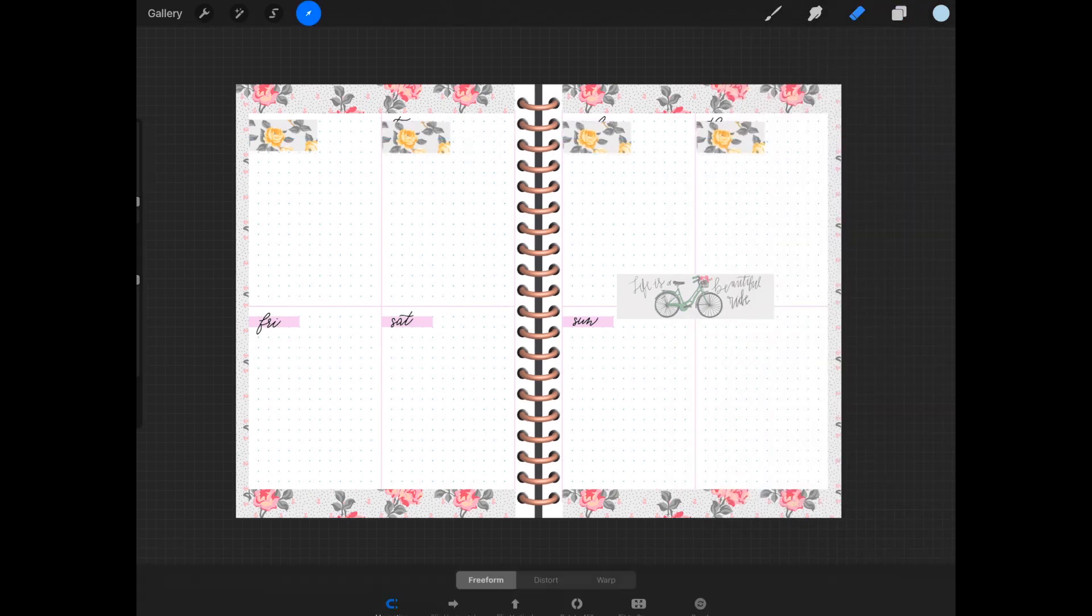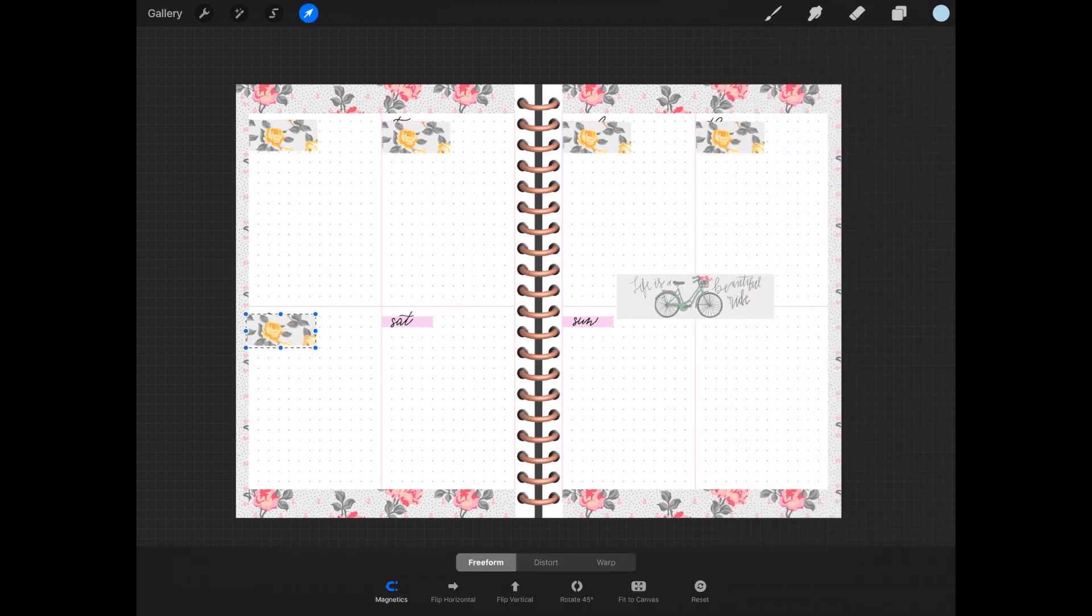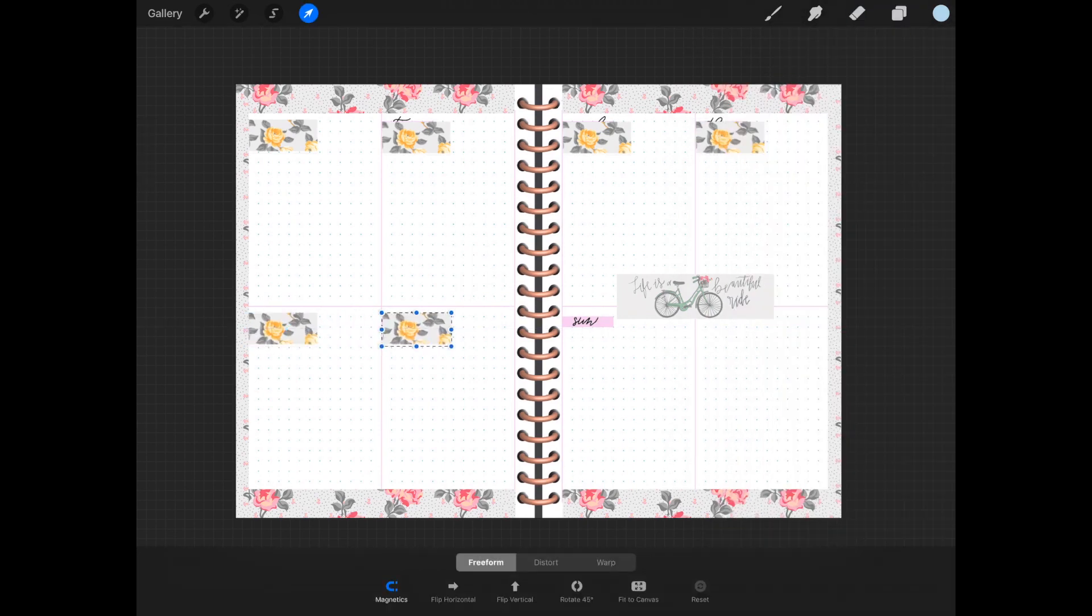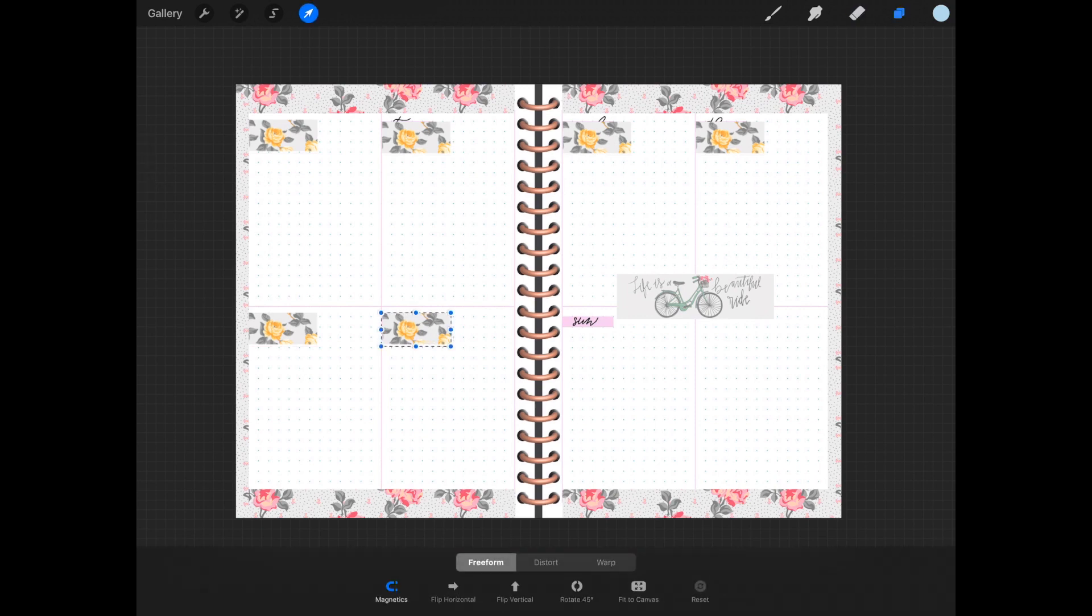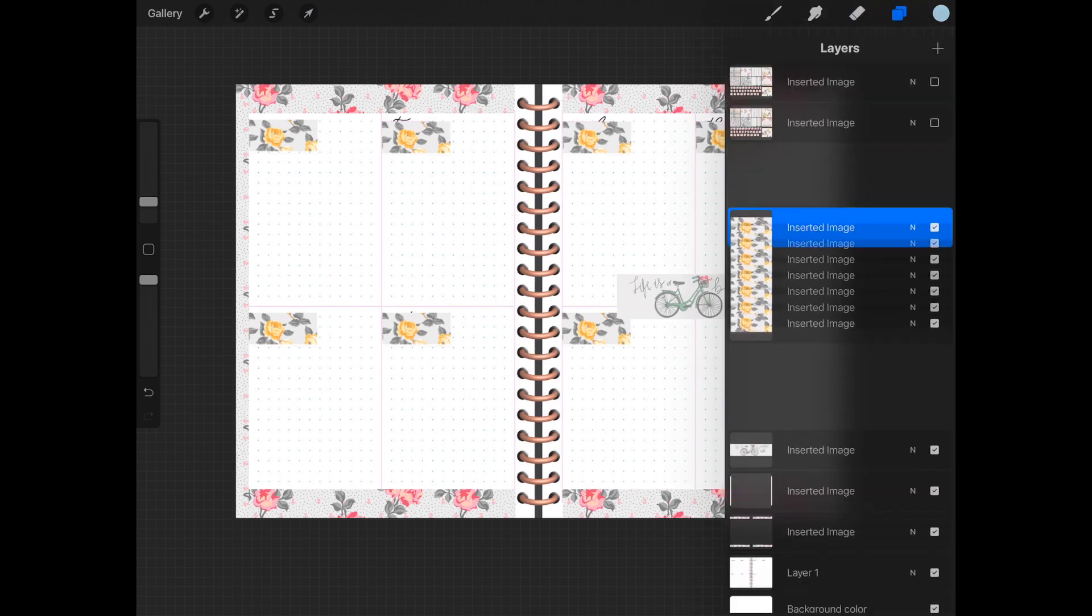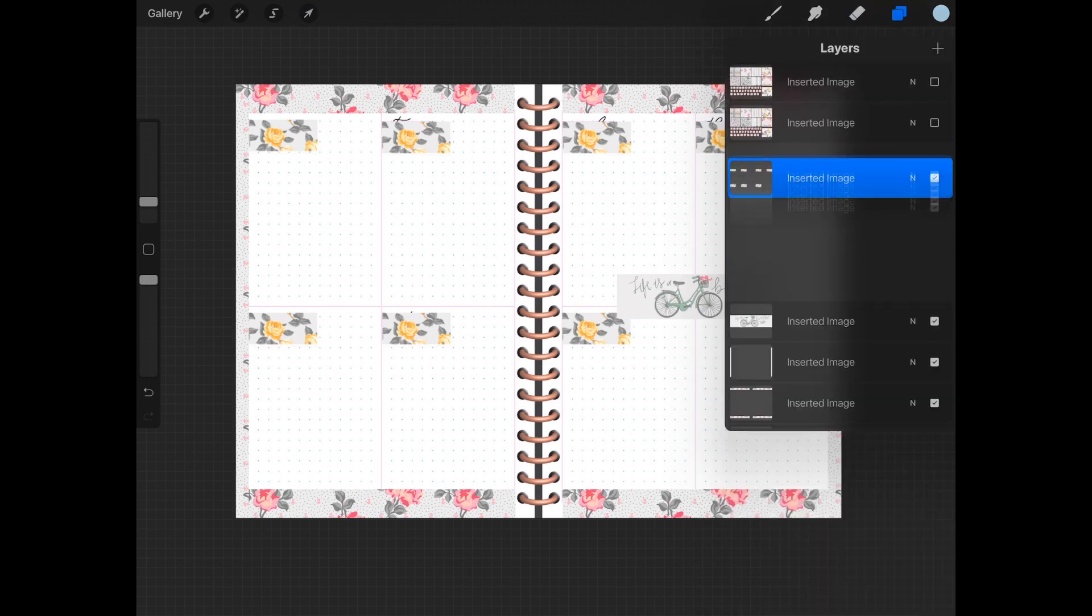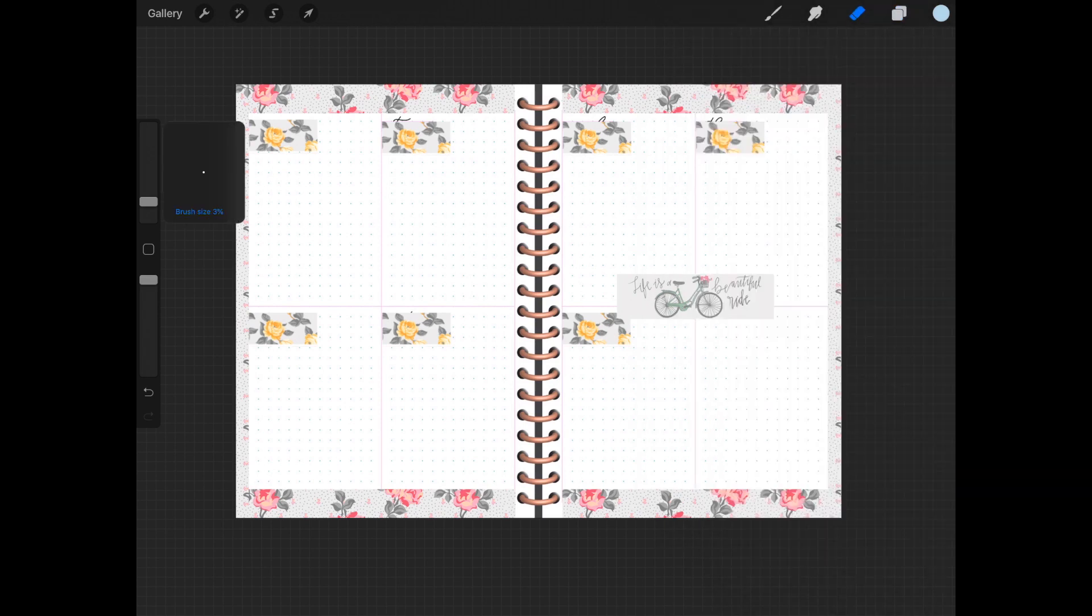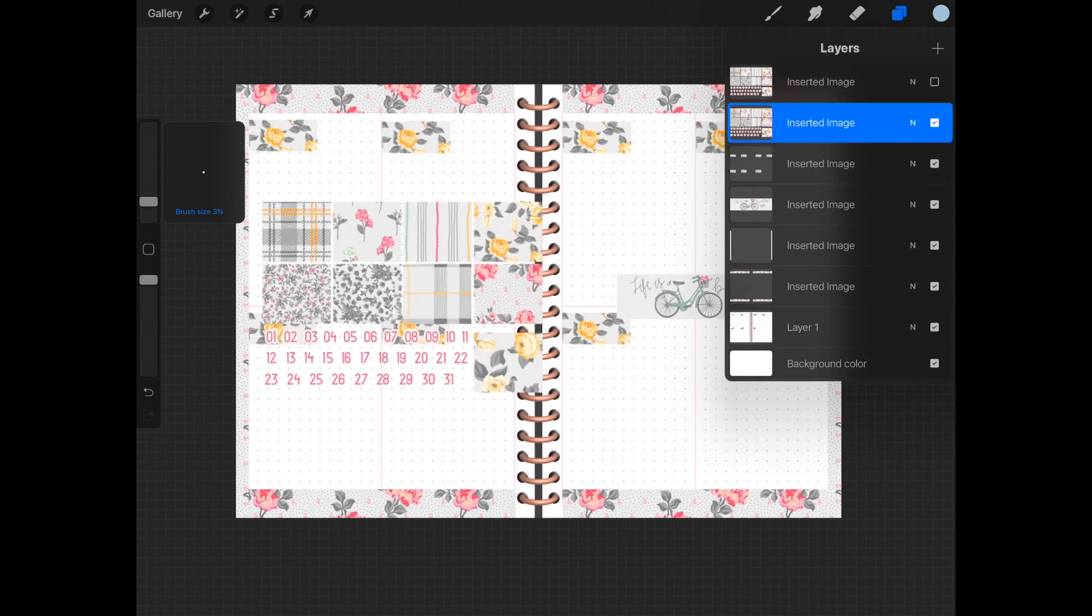Now I'm going to my layers panel and merge all of those days of the week rectangles together so they're one layer. I'm just going to clean up behind them, doing a little bit of finishing touches on what's visibly seen from layer one.